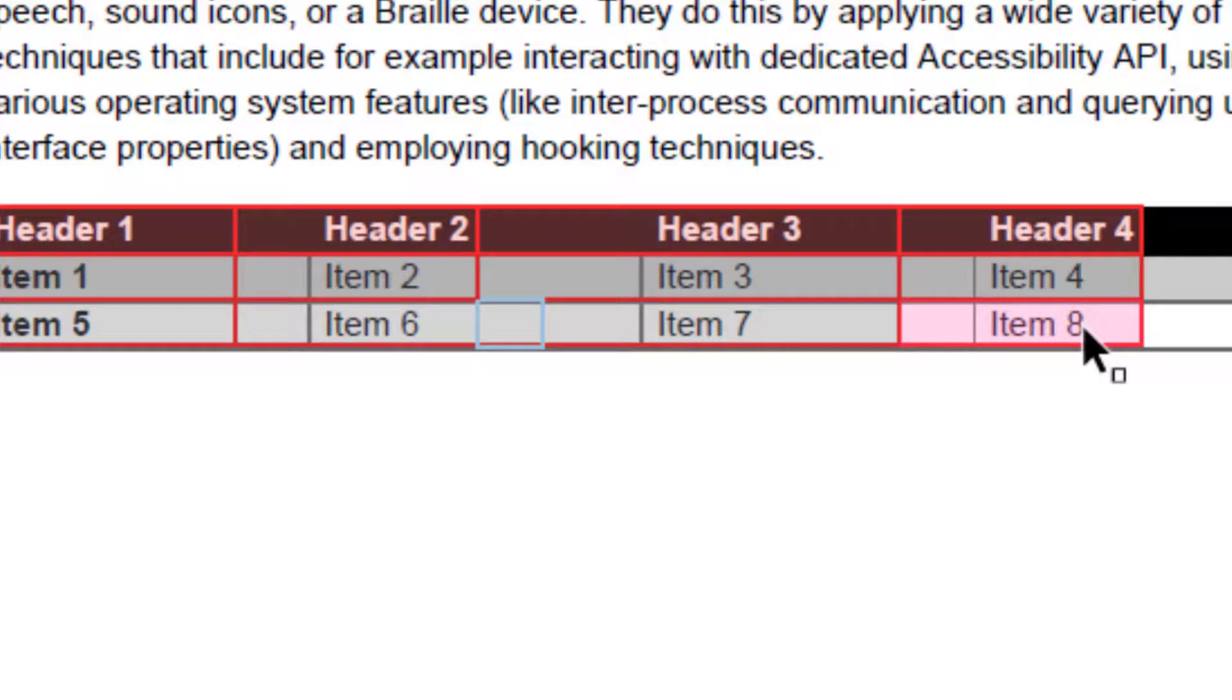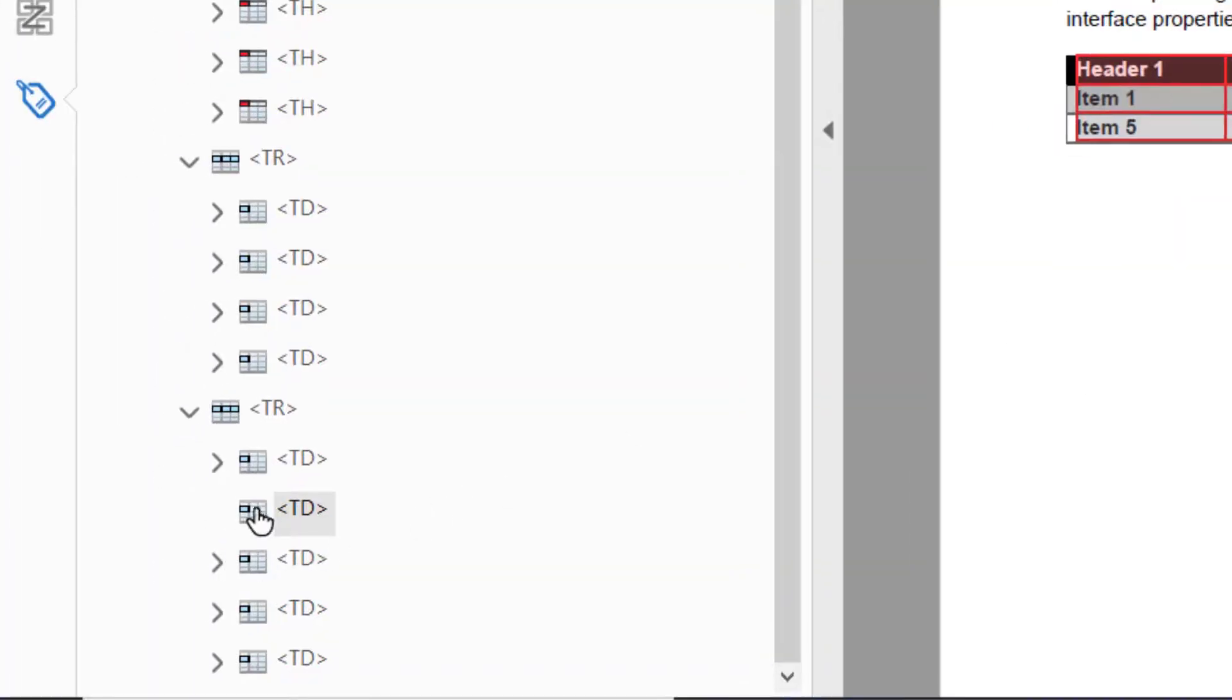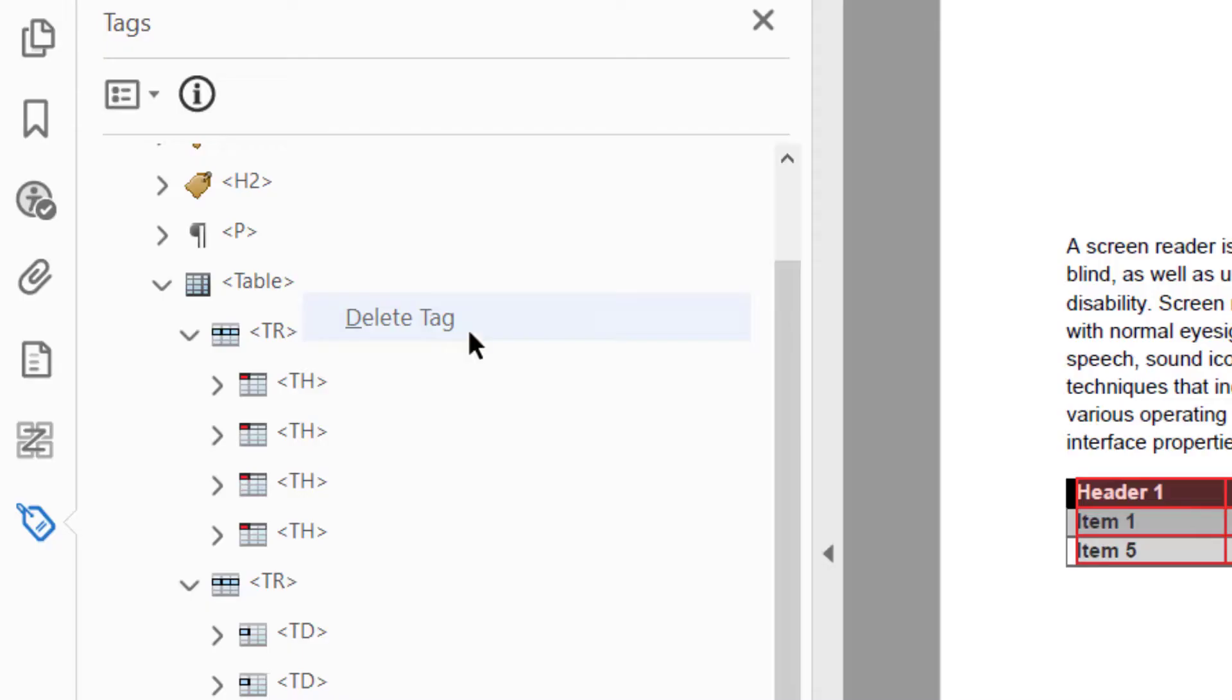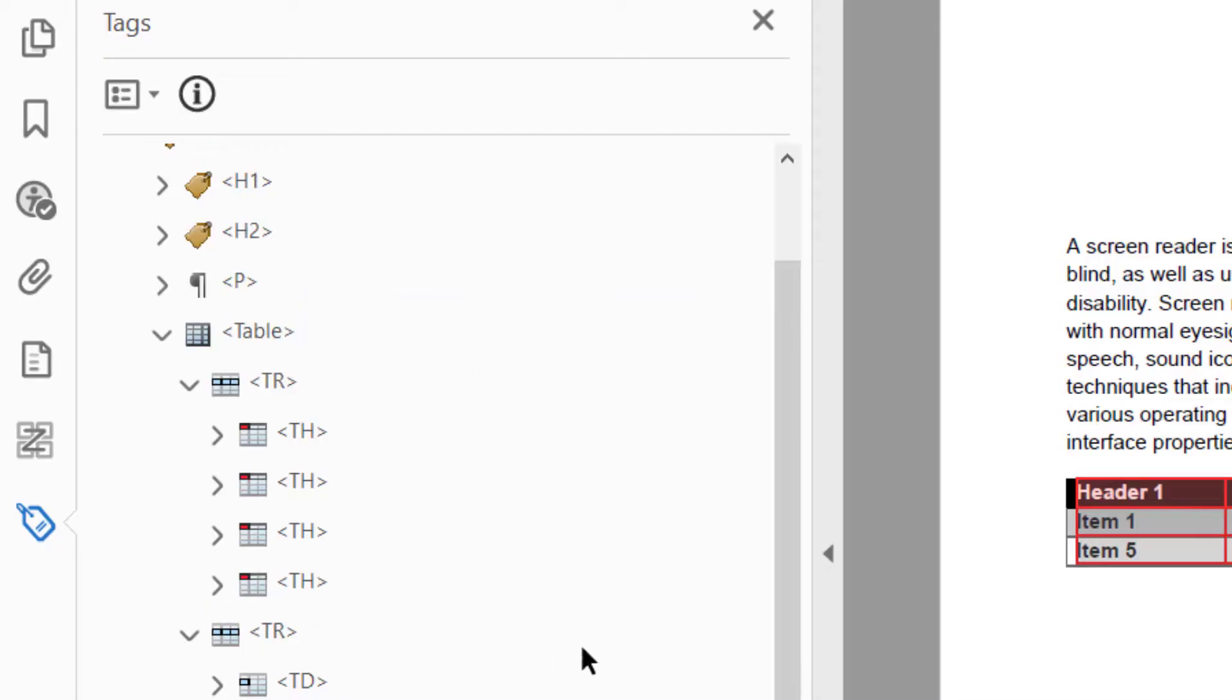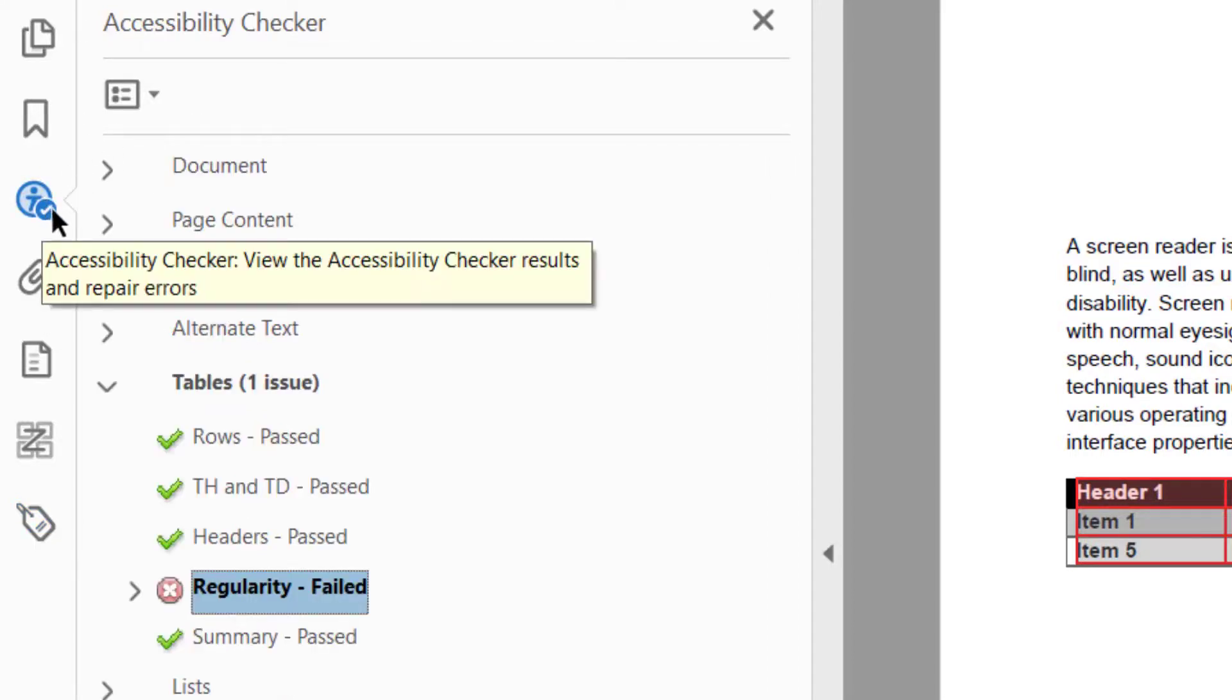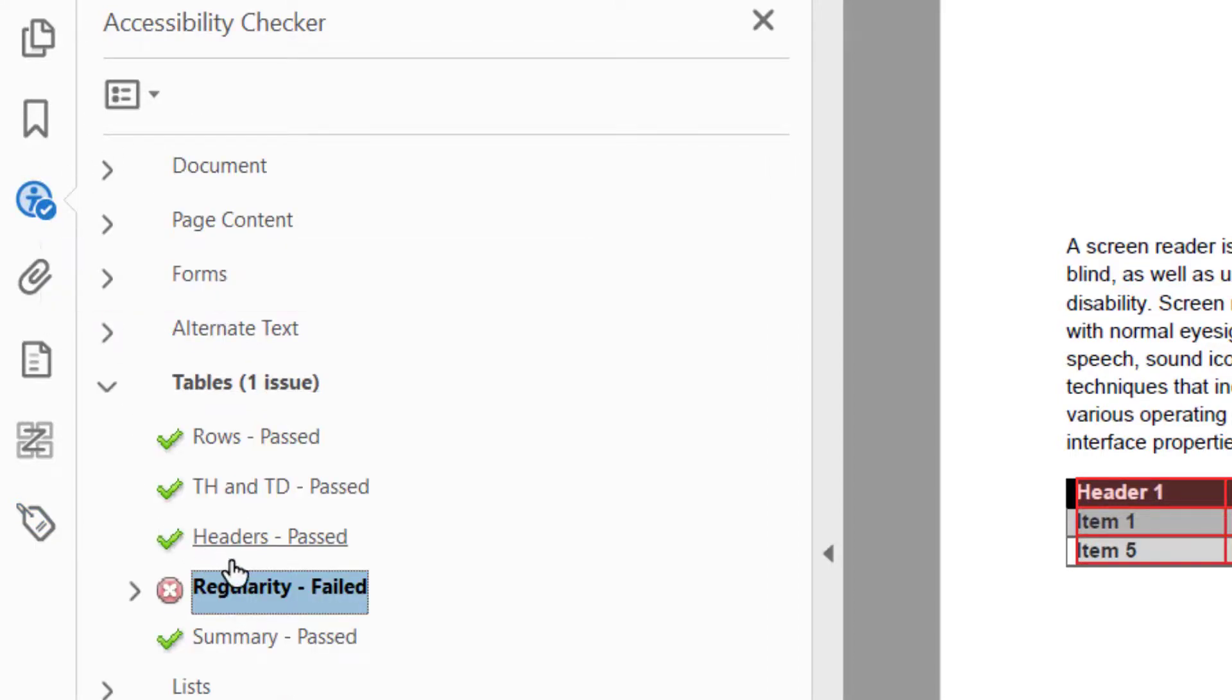Let's go back to the extra data cell and right-click on it. Select delete tag. Now we will check our accessibility results again to see if the issue has been resolved.